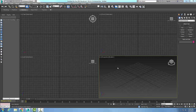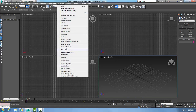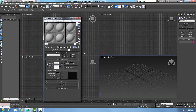Let's look at the Shader Basic Parameters rollout. I'll go up to Rendering, open the Material Editor, and go to the Compact Material Editor. In the top rollout you can see what's called the Shader Basic Parameters, and if I hit the down arrow I have various shaders to choose from.